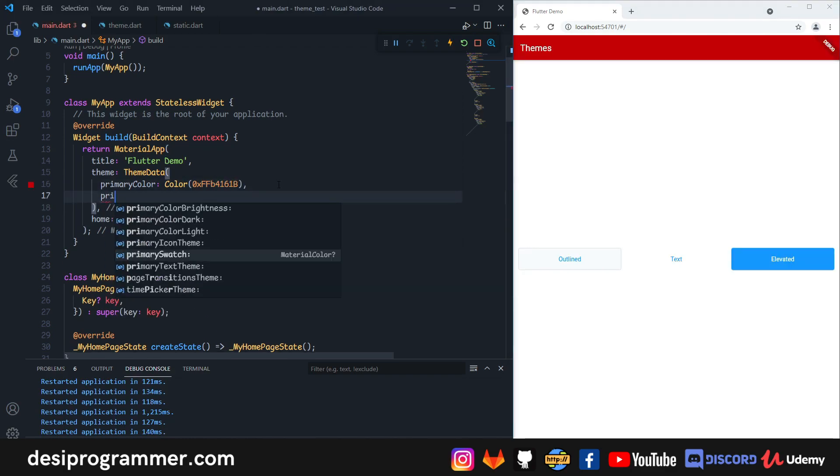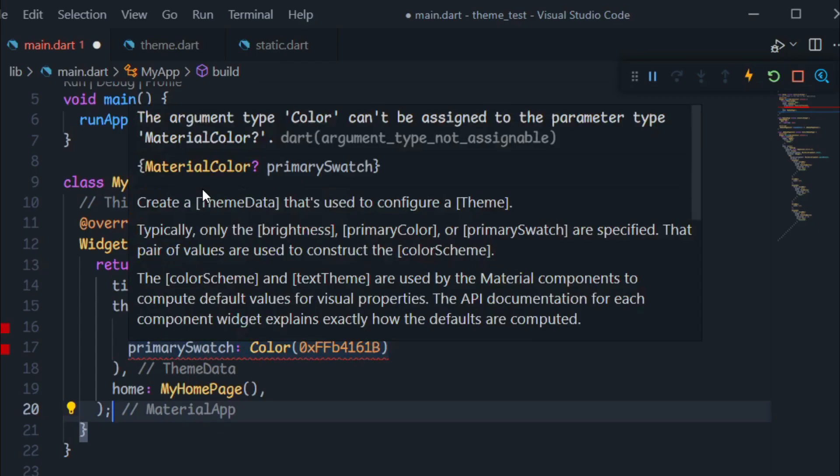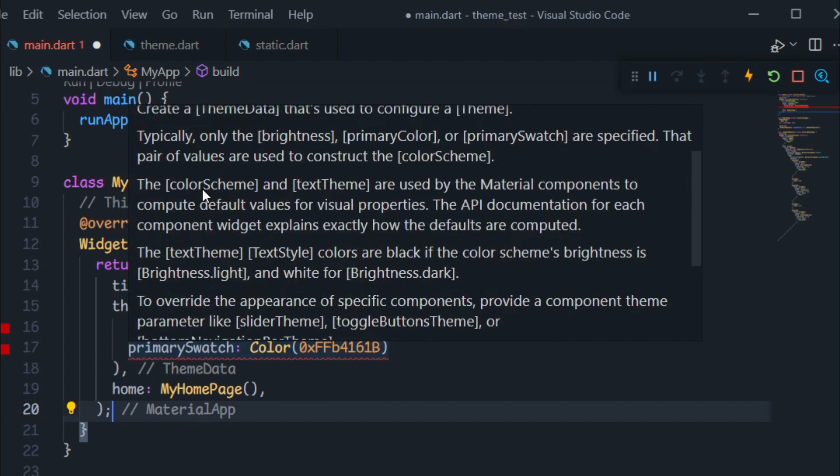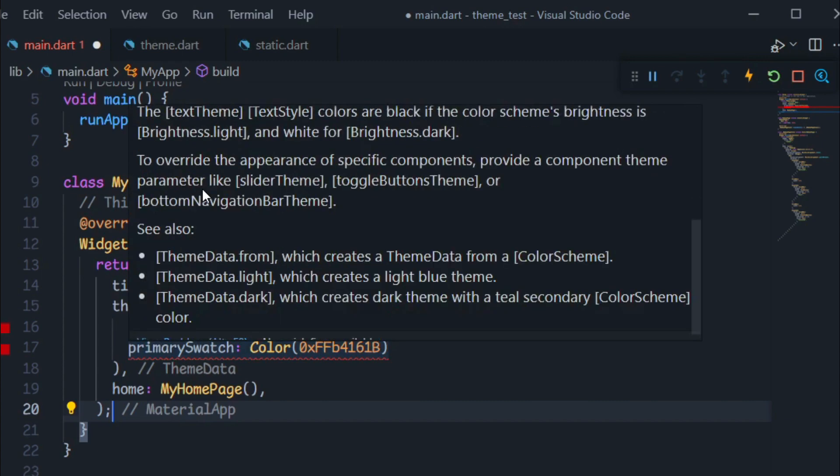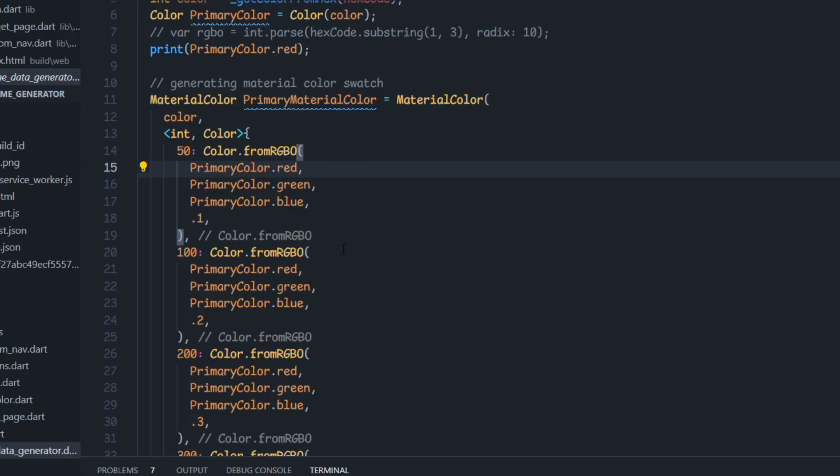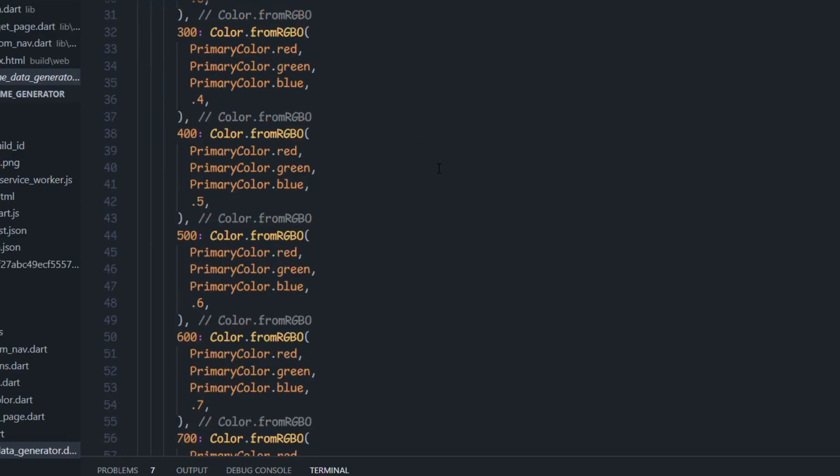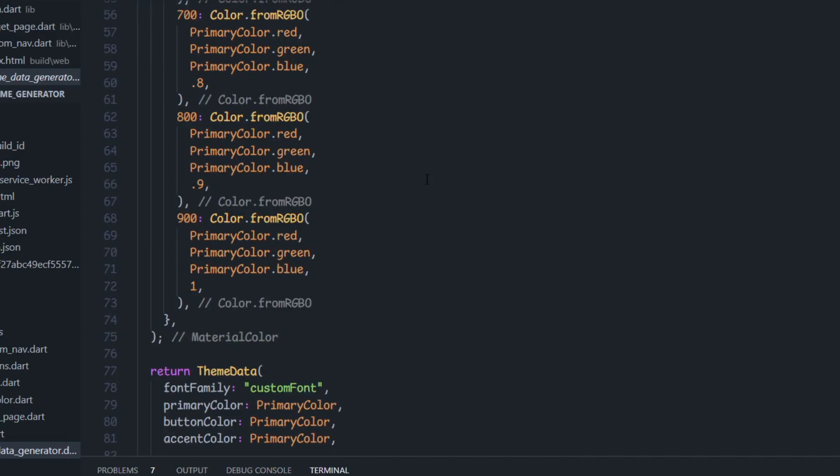To make sure that all the shades, shadows, and outlines are applied according to your color globally, we need to put material colors in the theme as a swatch. Now it's not like creating a material theme is hard, but it's just a lot of boilerplate.